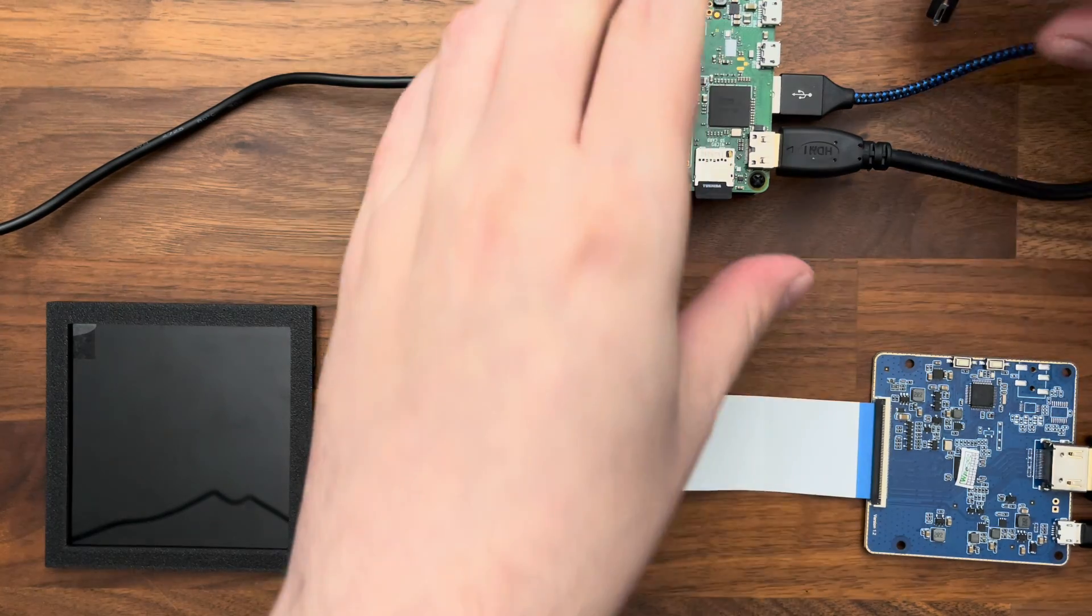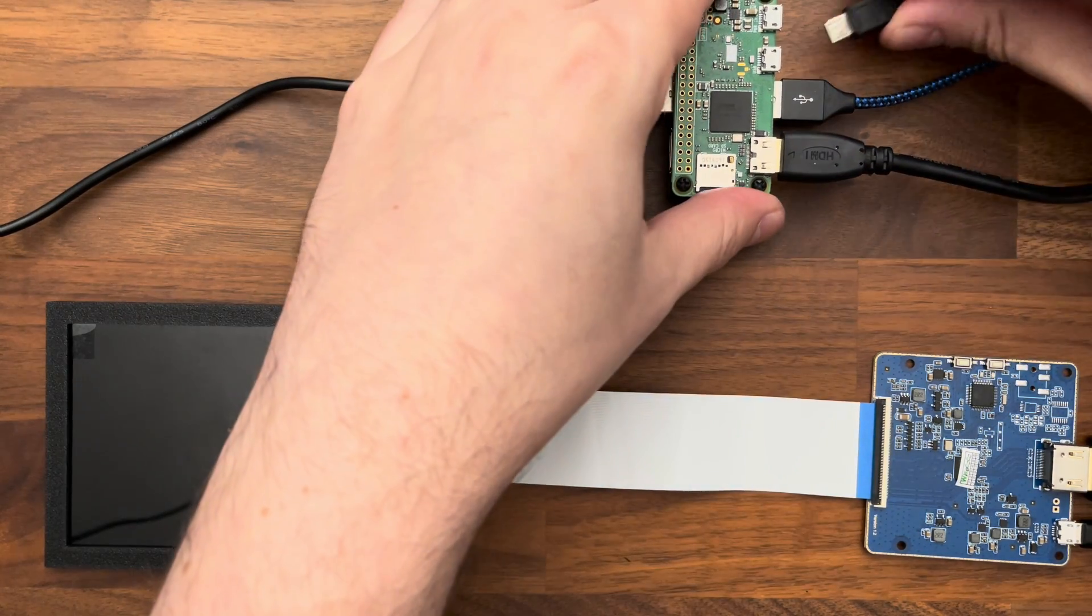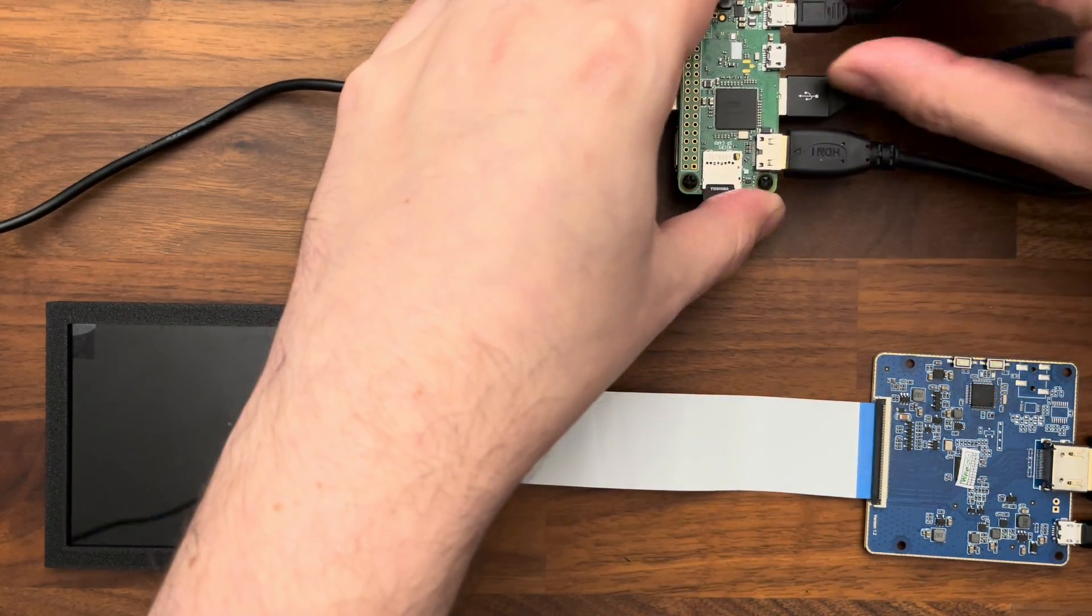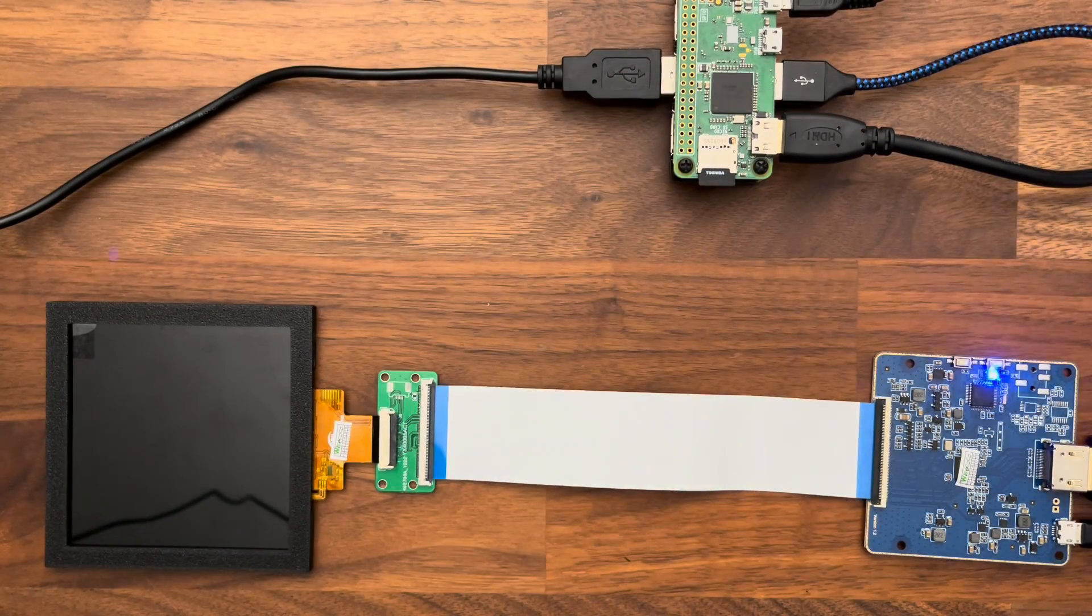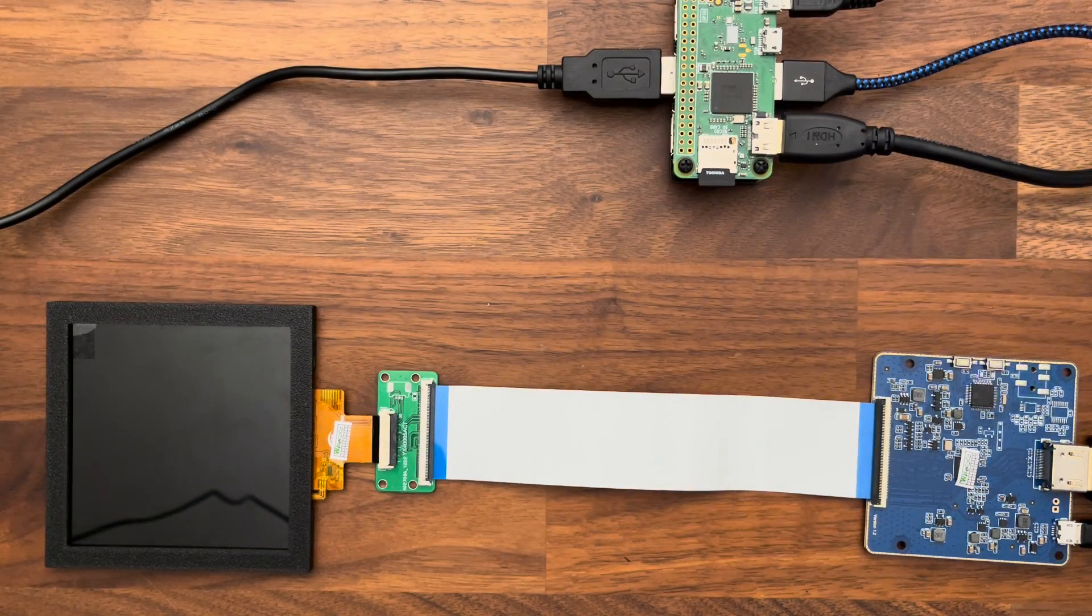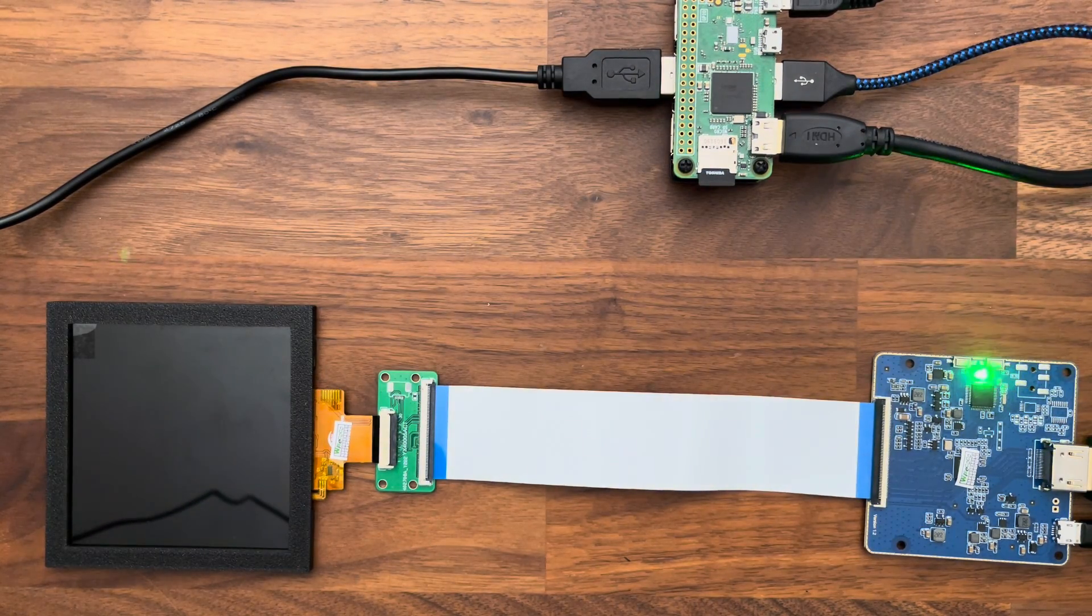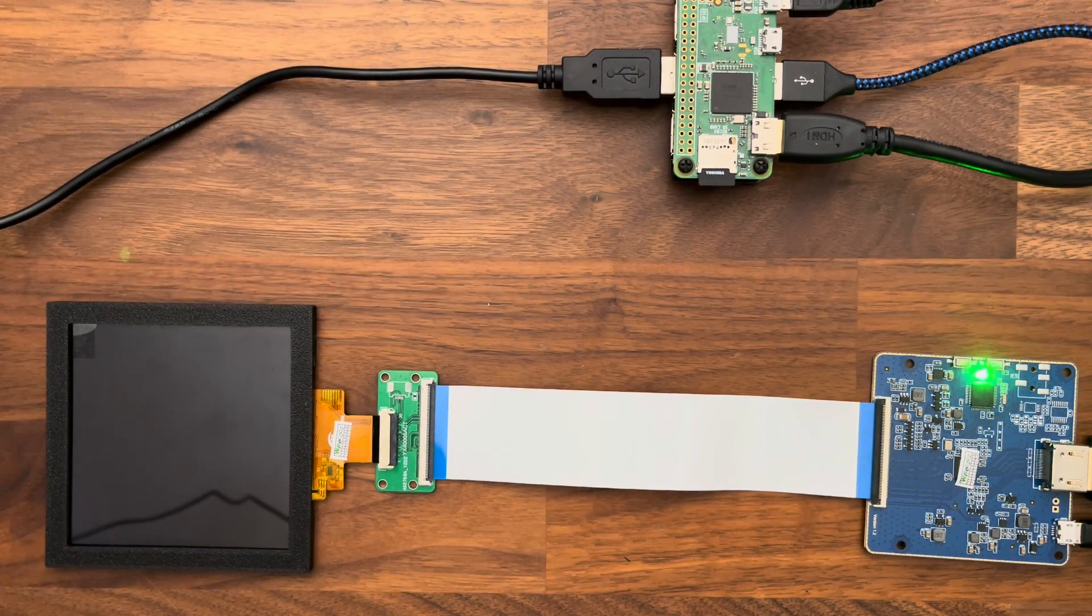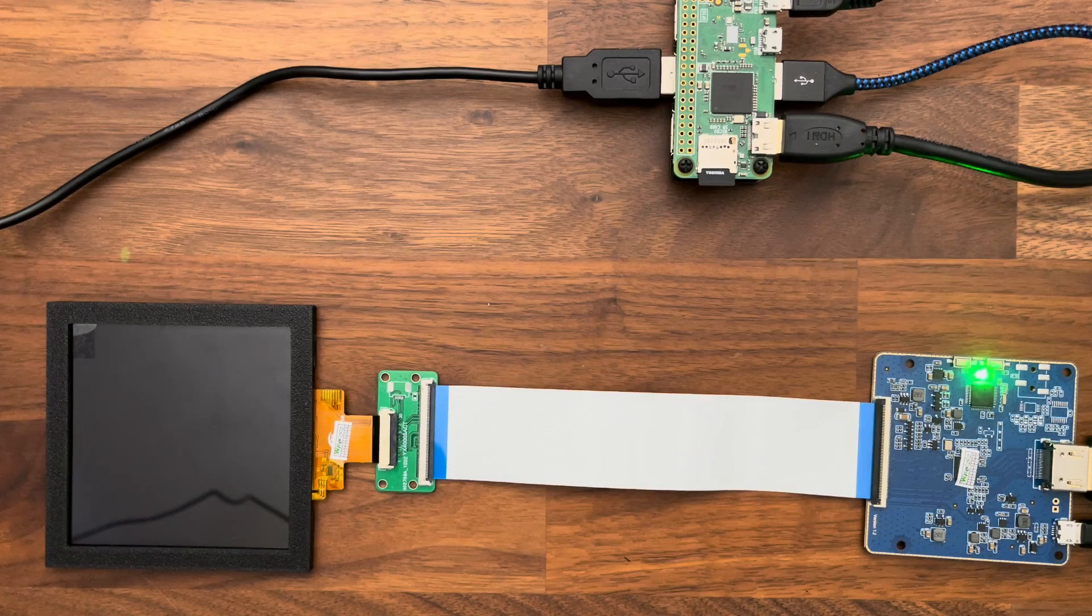So let me just plug this in and show you how it boots. It takes about, I would say, 40 seconds to a minute to boot right now.